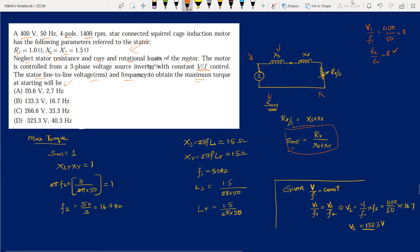Given Xs = 1.5 Ω and Xr = 1.5 Ω at 50 Hz, using Xs = 2πF1·Ls and Xr = 2πF1·Lr, I can find the inductances: Ls = Lr = 1.5 / (2π × 50). These inductance values remain constant when frequency changes.